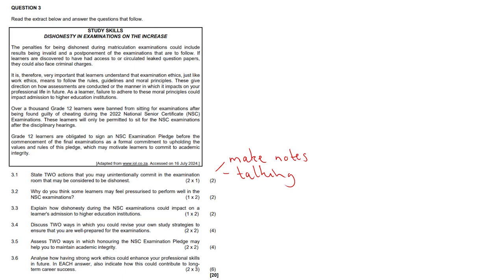3.2, why do you think some learners may feel pressurized to perform well in the NSC examinations? Well, there's just high crippling expectations from parents, siblings, peers, from whoever. And they may not want to disappoint these parties if they don't meet the required standards. They might not even get financial aid or get admitted to the university program that they want to.